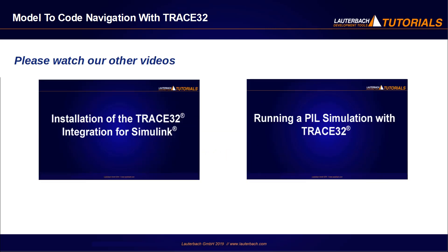For more information about installation and setup of the integration, please watch our other videos: Installation of the Trace32 integration with Simulink and Running a processor in the loop simulation with Trace32.